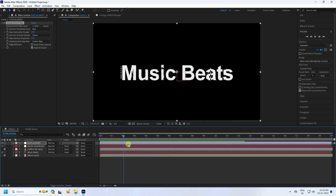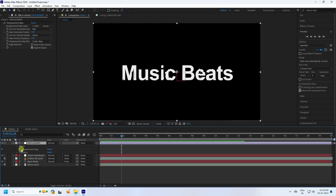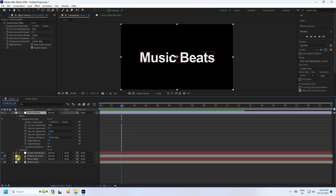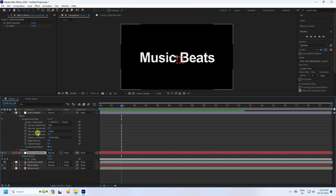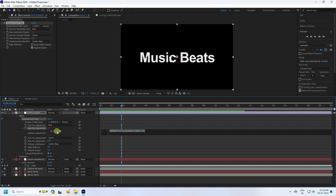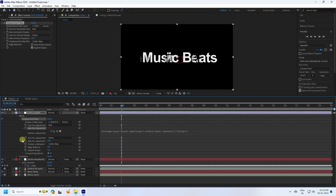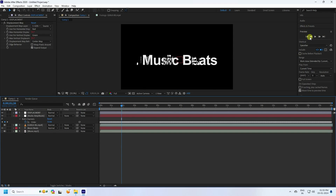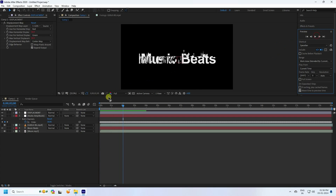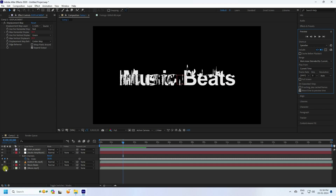Now create a shaking effect. Select the Displacement layer, go to Effect > Displacement Map. Go to Audio Amplitude and reveal the slider with U. Click on Max Horizontal Displacement, hold Alt and click to open the expression connector, and connect it to the slider. Do the same for Max Vertical Displacement — hold Alt, click, and connect to slider. Preview to see the result.